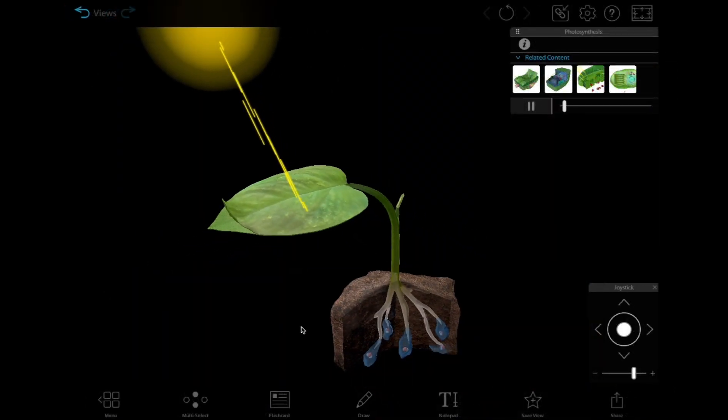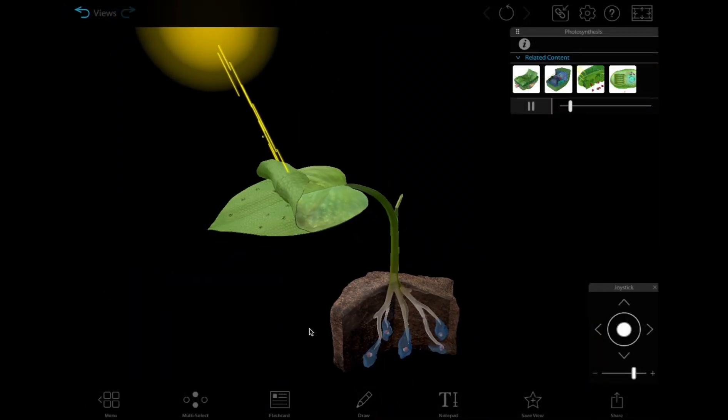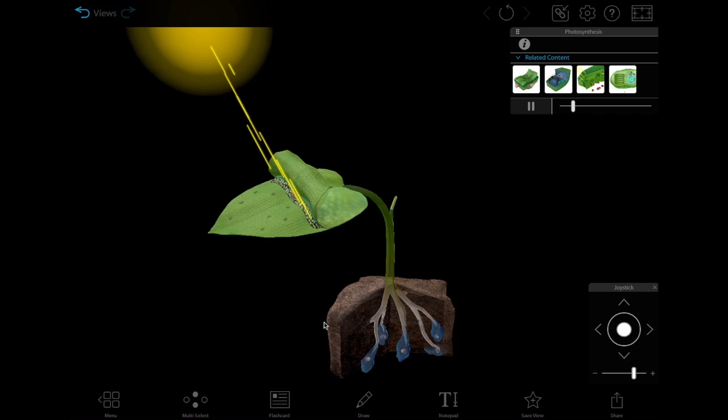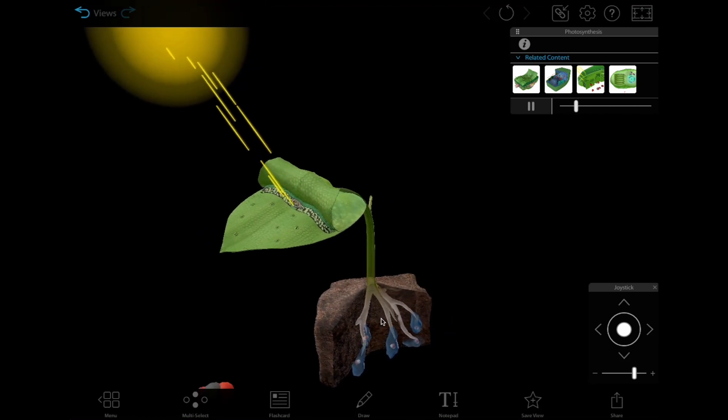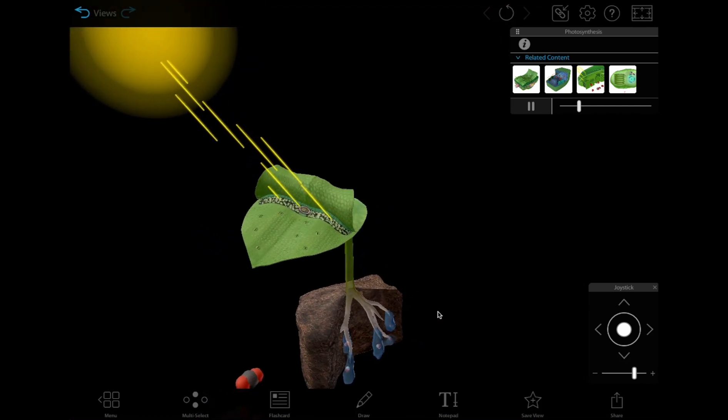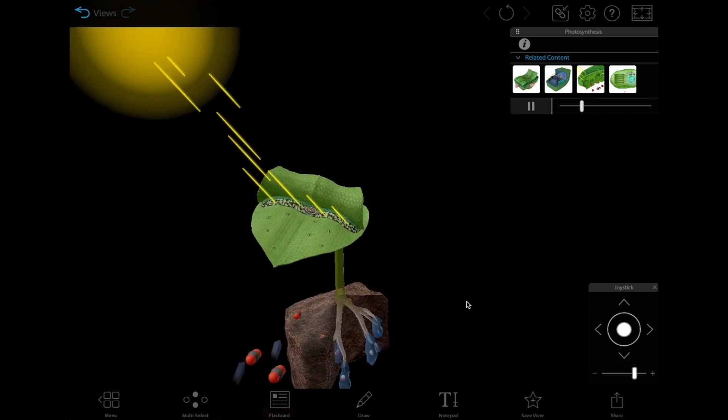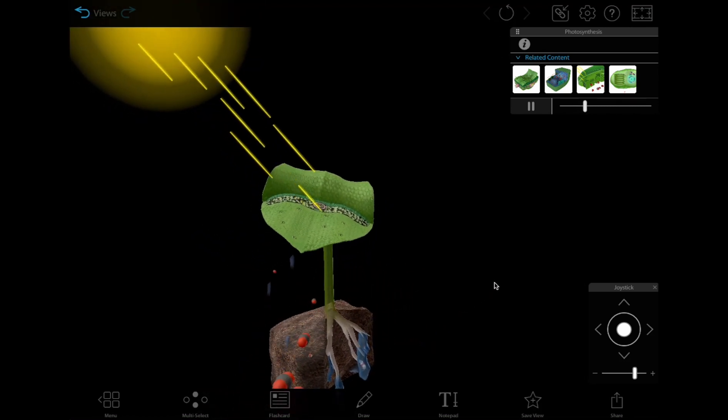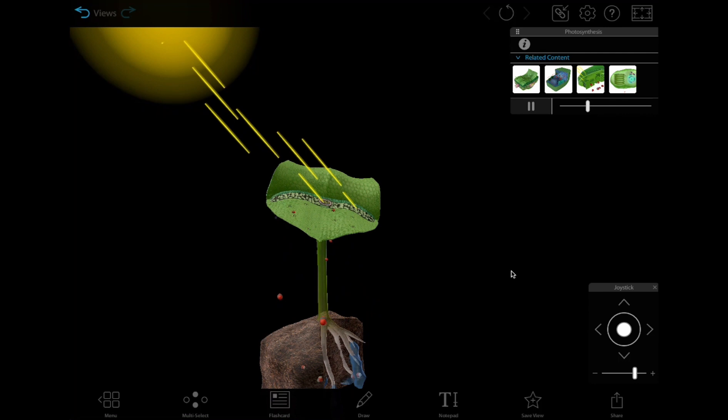Each unit includes big picture models, like this one, that walks through the process of photosynthesis. If the course covers the topic more in depth, additional models include that information.